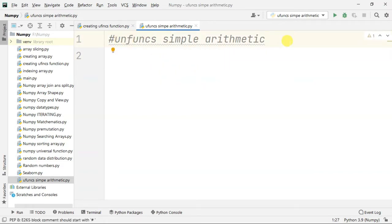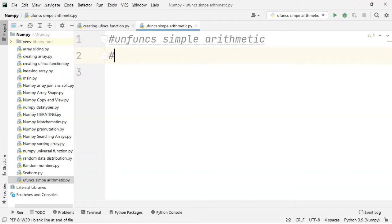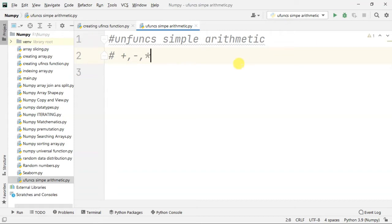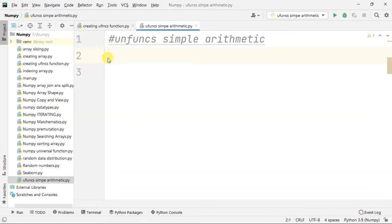If you normally use plus, minus, multiplication, division, you can use this one. But you can also do it with speed — you can do processing with NumPy universal functions.